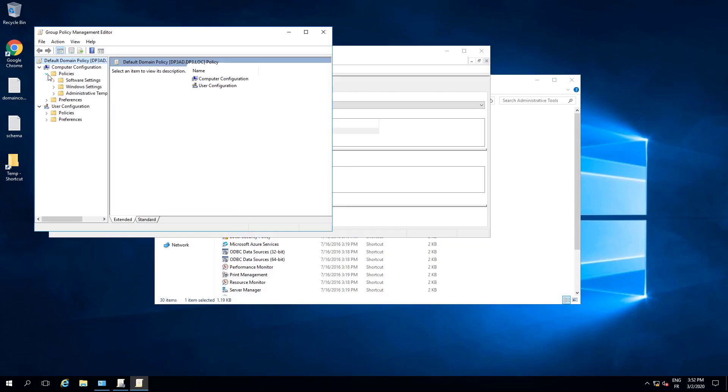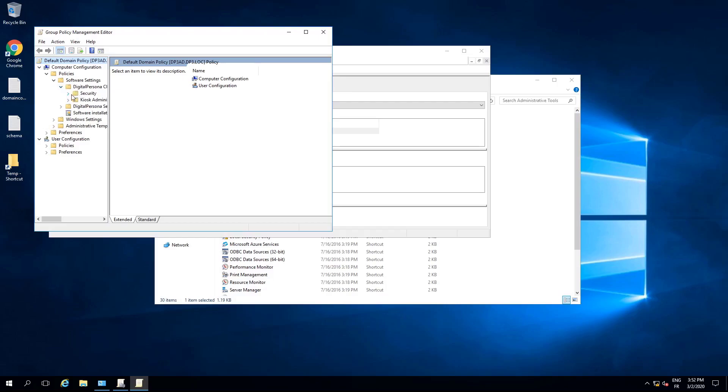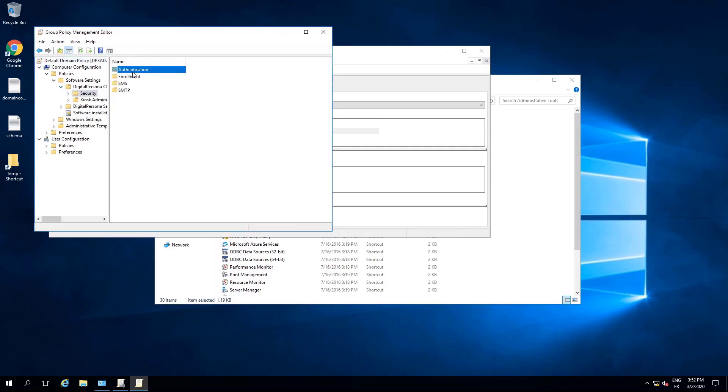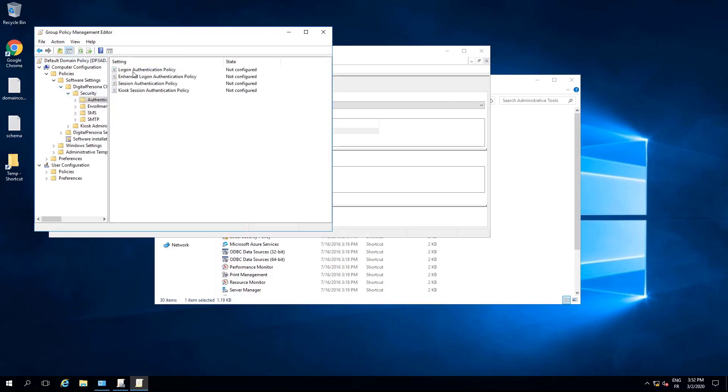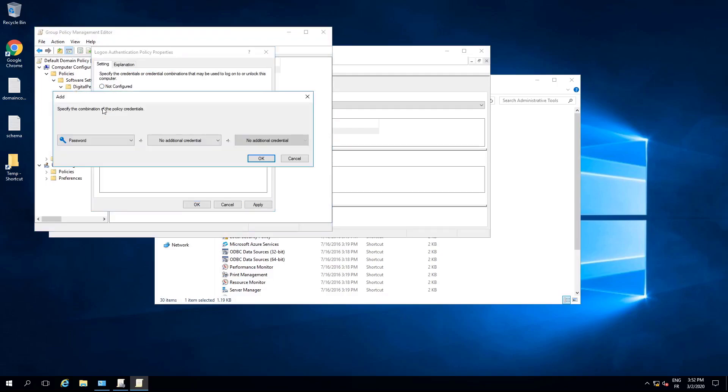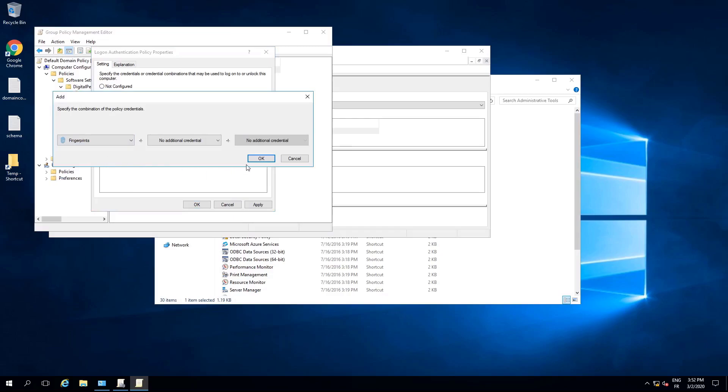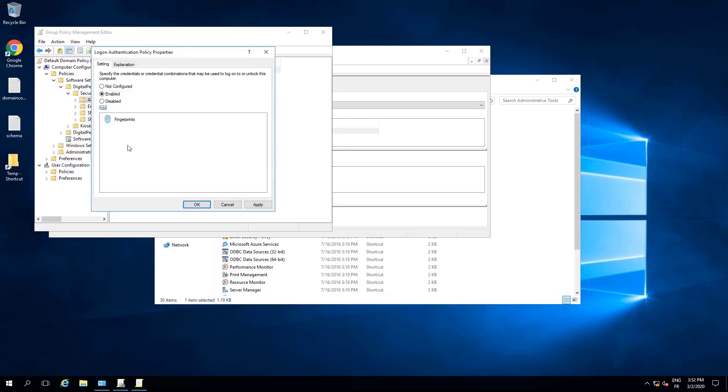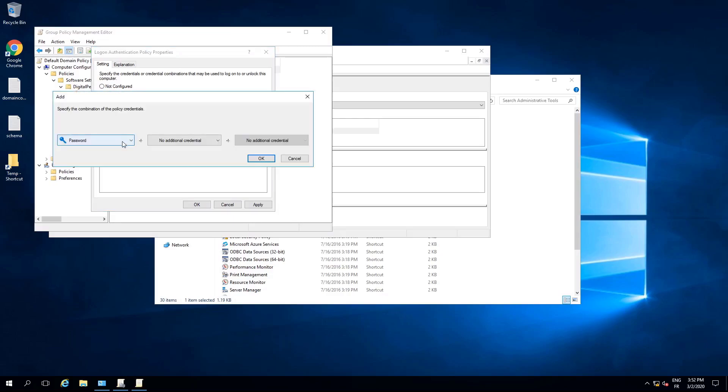Let's browse to policies, software settings, DigitalPersona client security, authentication, and edit the logon authentication policy. Once I have enabled the policy, I can click add to add single and multi-factor authentication methods.